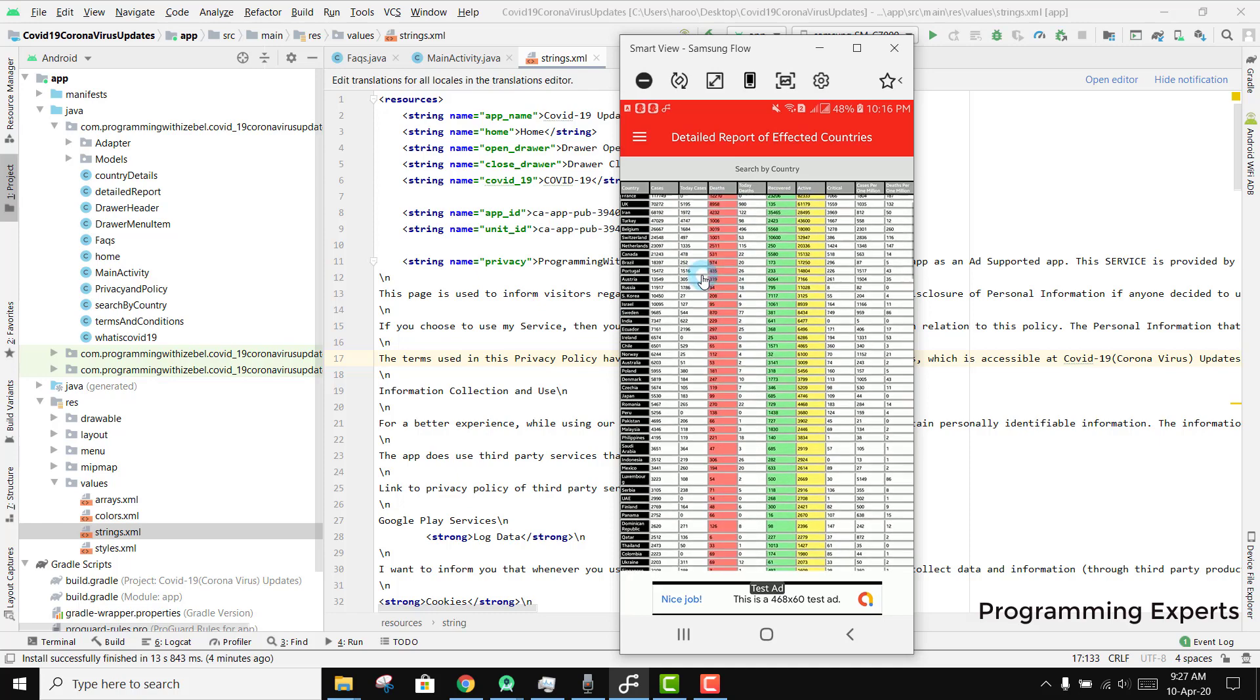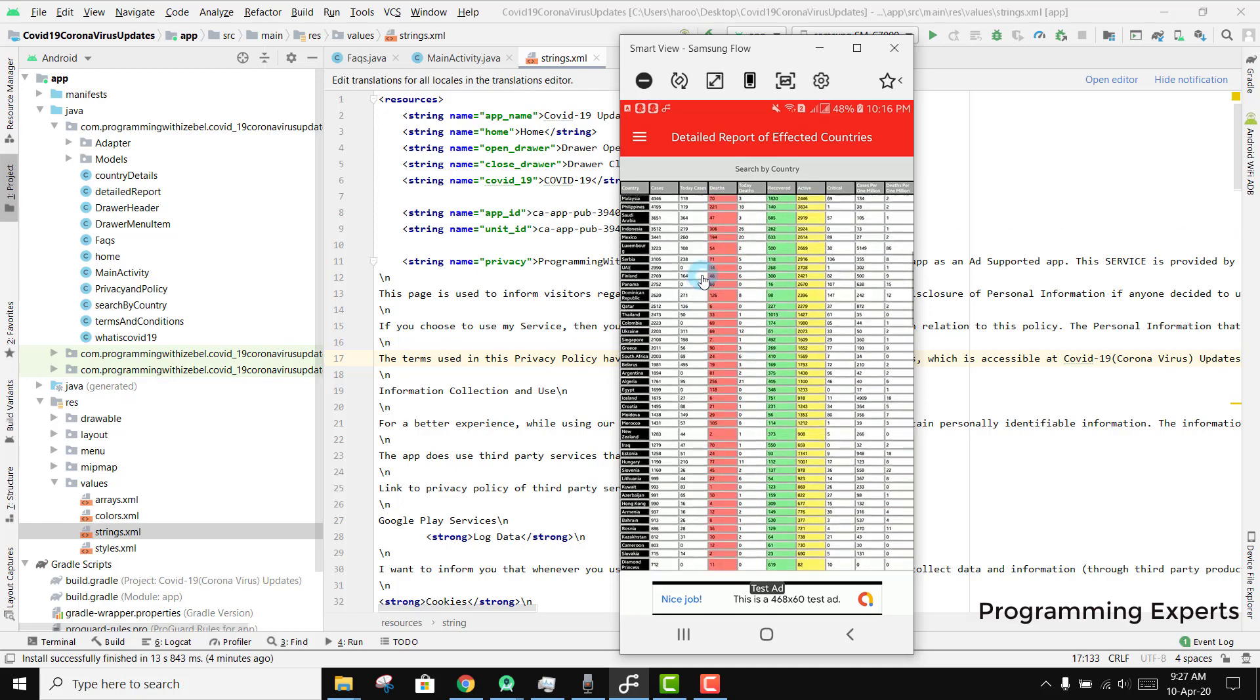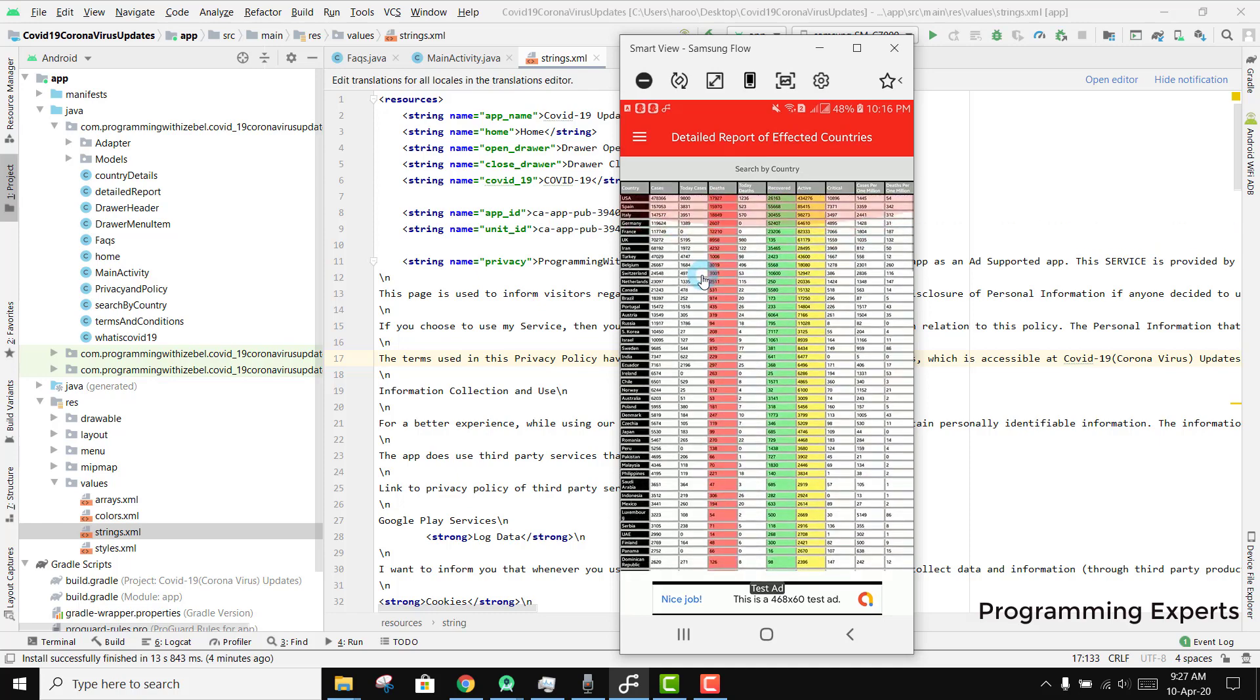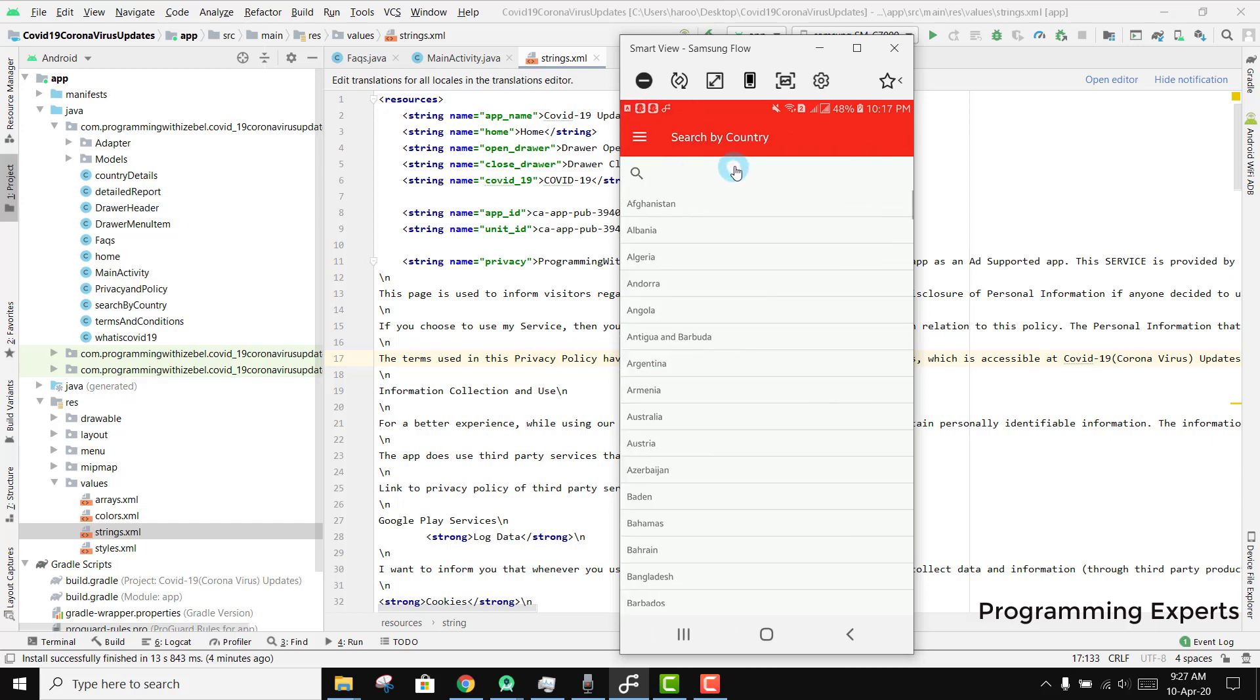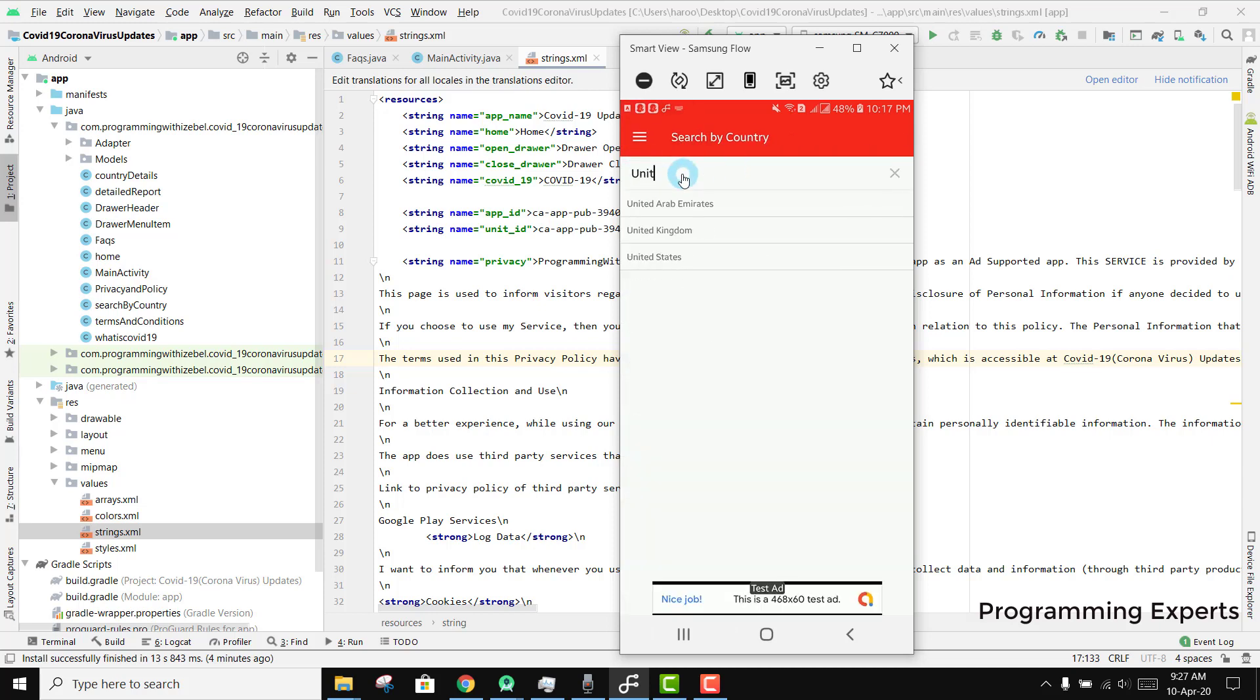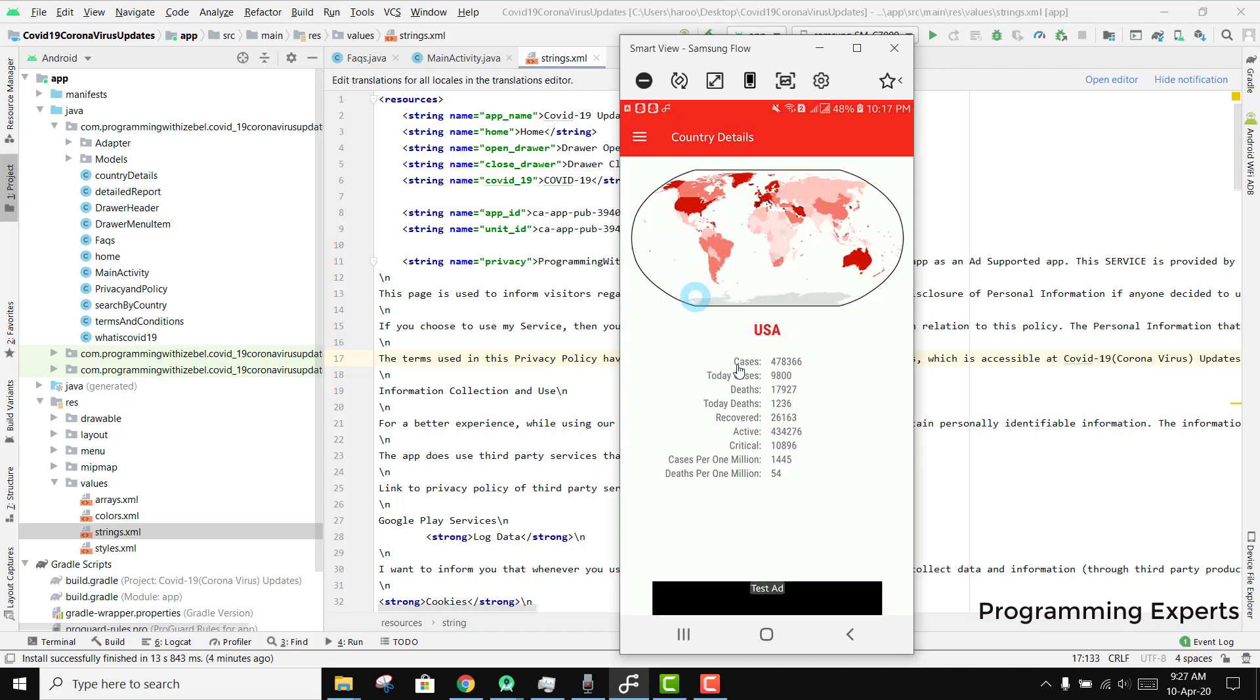There you can see the data of all the countries, showing the number of cases, today's cases, deaths, and all the relevant data. If I want to search for a particular country, I can click on search and write the name. If I write United States, it will show me the data for the US.